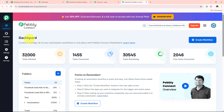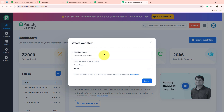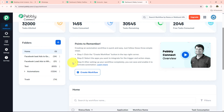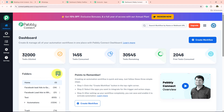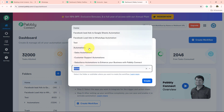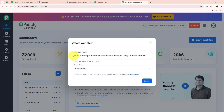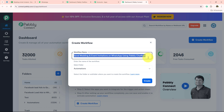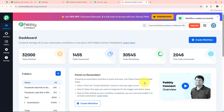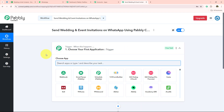Once we click access now, it opens my dashboard. To get started with our automation, we click the create workflow button. It asks for the workflow name and the folder to save it in. I'll save it in the automations folder and name the workflow 'Send Wedding and Event Invitations on WhatsApp using Pabbly Chatflow.' Then we click create, which opens our workflow window — the most important window of our automation.